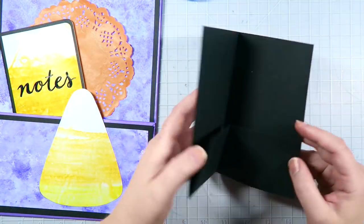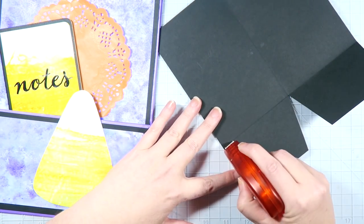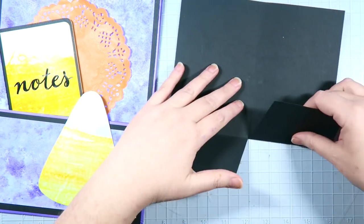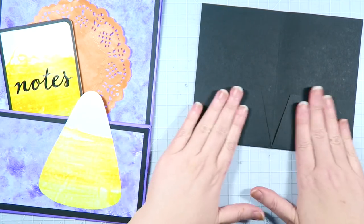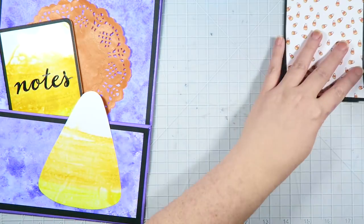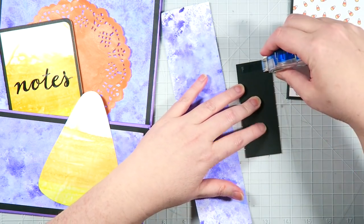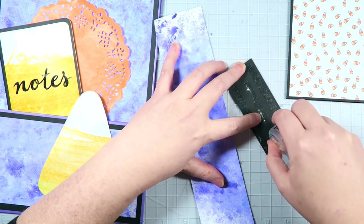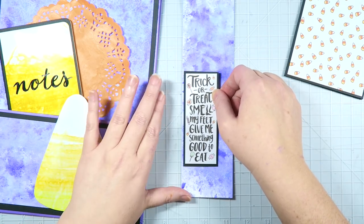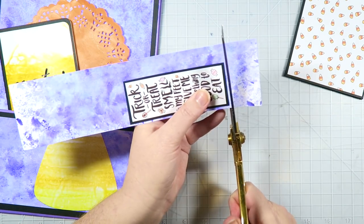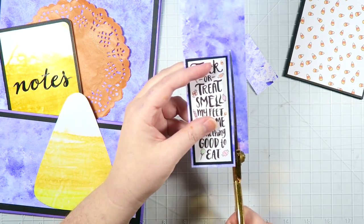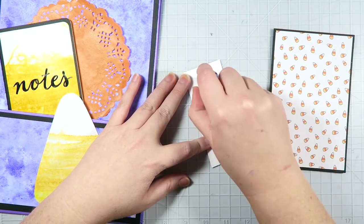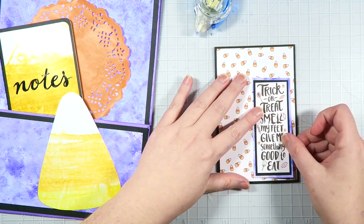I also created this little folder. I went ahead and adhered the candy corn pattern paper onto the front and right now I'm just using the Tombow Extreme to adhere down the sides of the pockets. And I am double matting this trick-or-treat die cut onto some black cardstock and then onto some leftover watercolor paper that we had. And this will go on the front of my little file folder. And I think it turns out so cute and kind of helps tie everything in together which is nice.